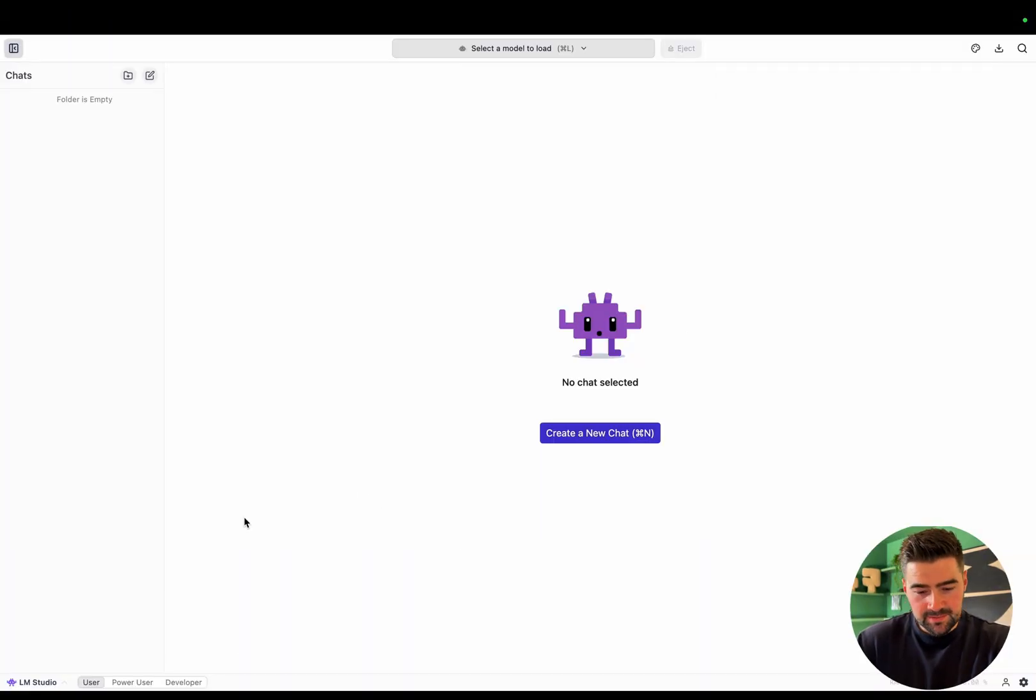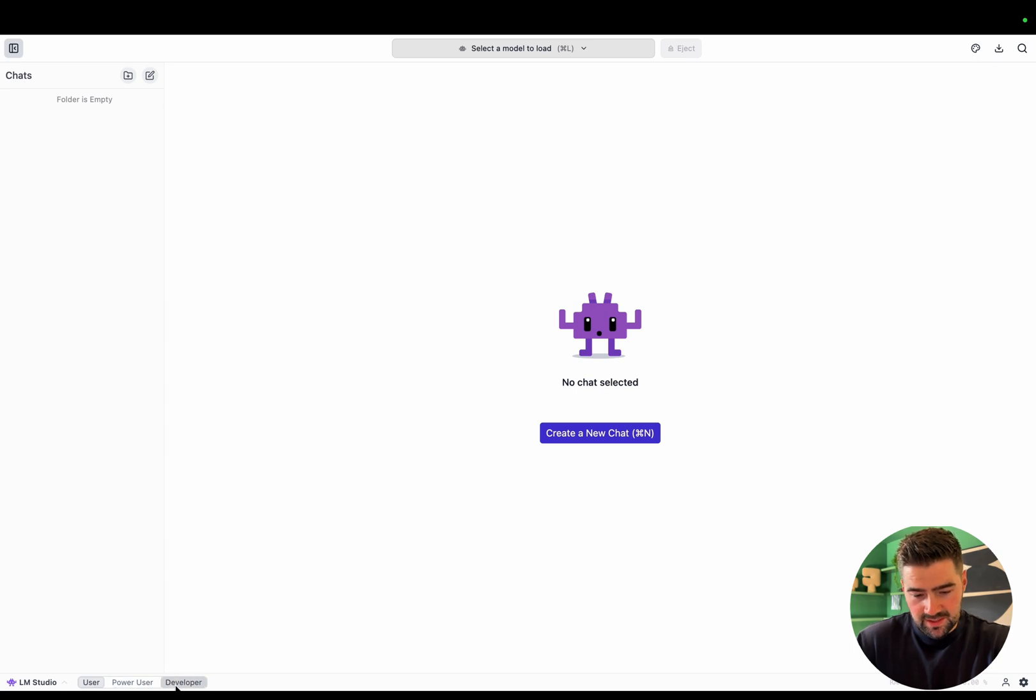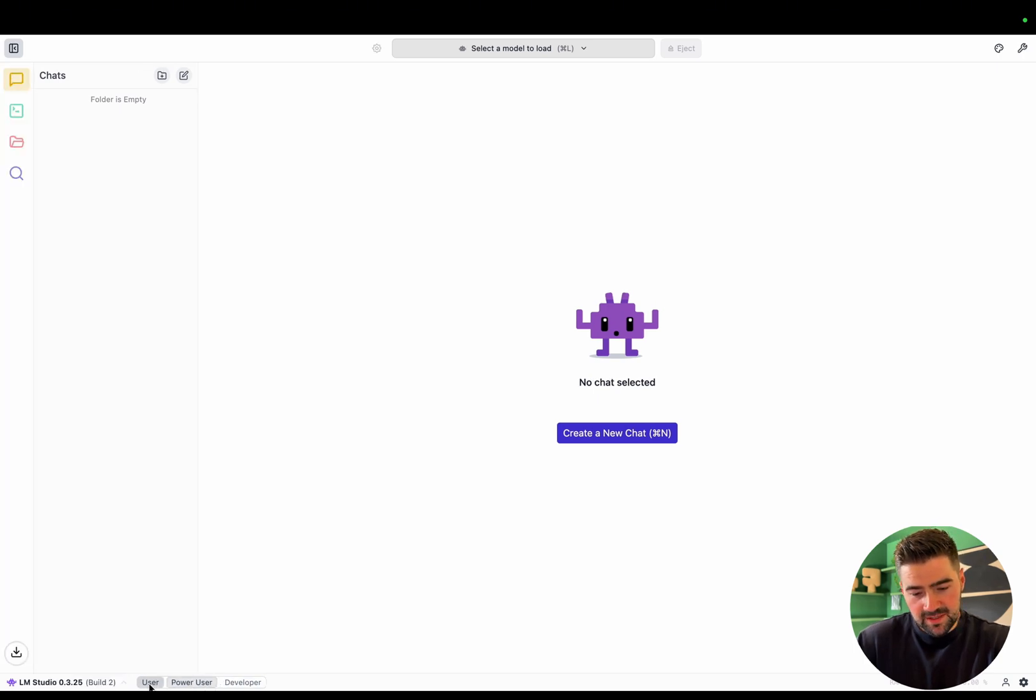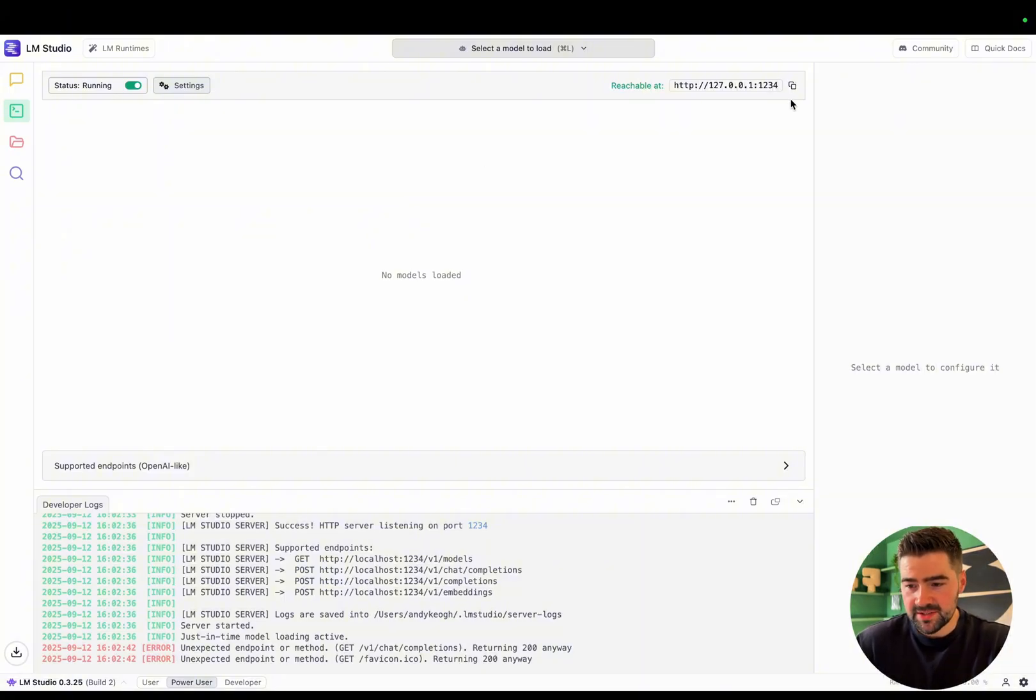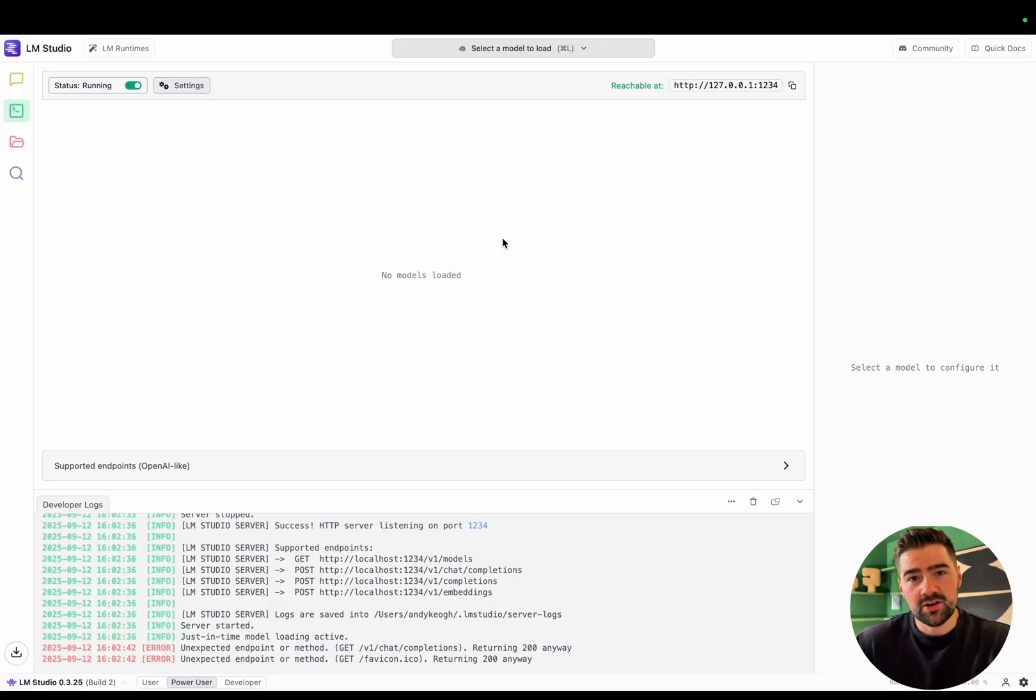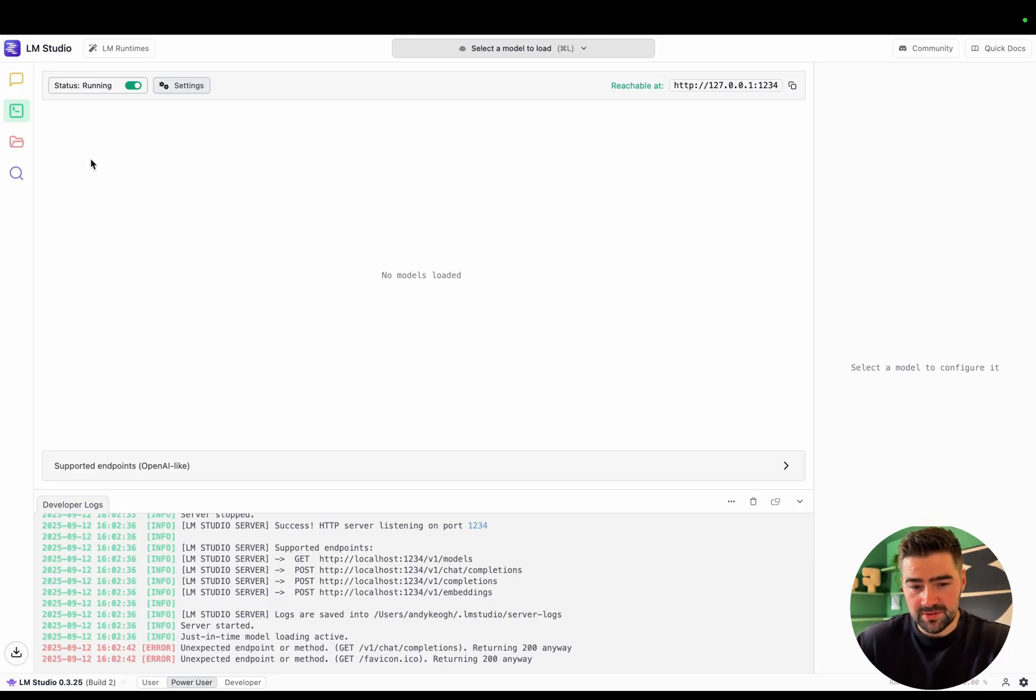Once inside, you'll notice at the bottom corner there's these three options: user, power options, and developer. If you click the power options, it will bring up some extra options on the sidebar. So if you go over to the developer tab, we won't go too much into this section, but this is where developers can use this URL to contact their local AI models via API or any agents they build.